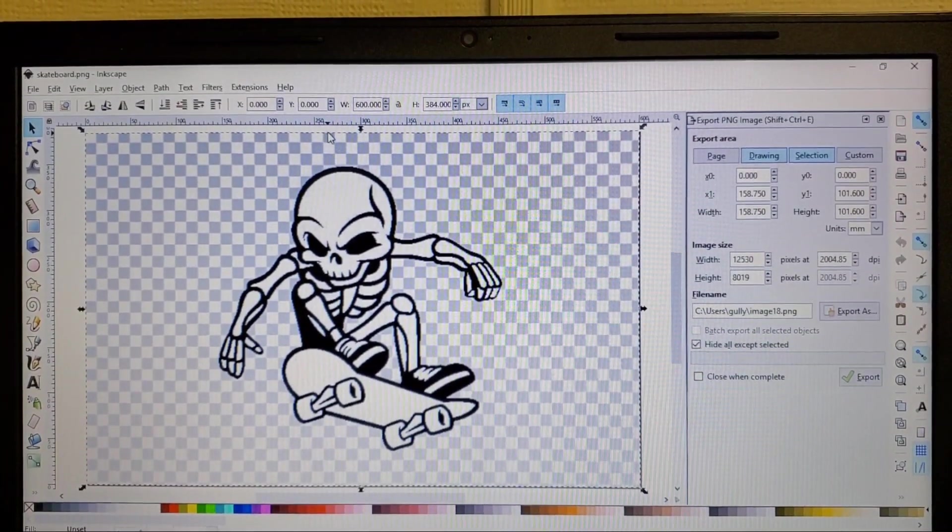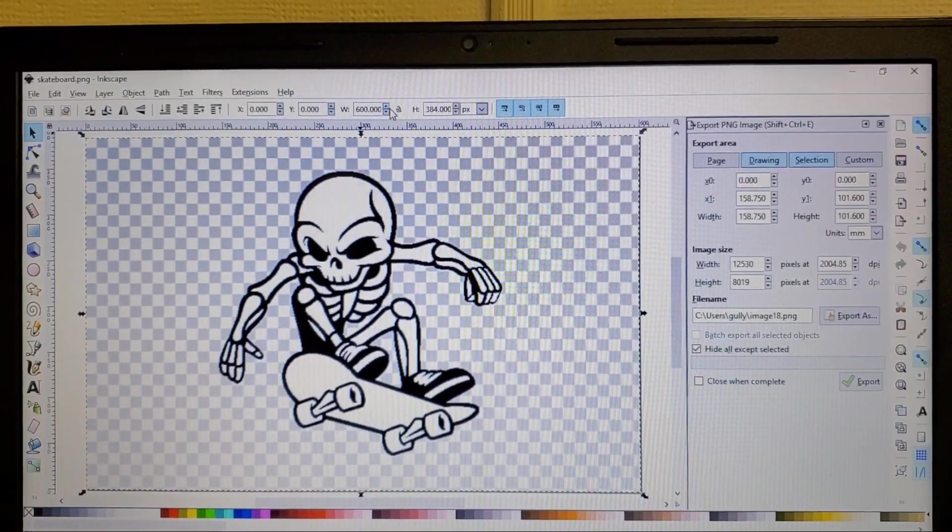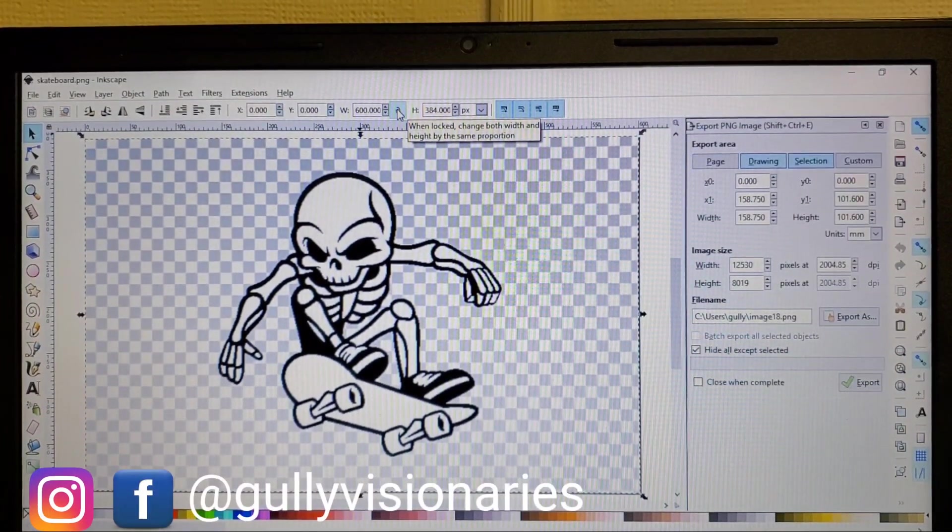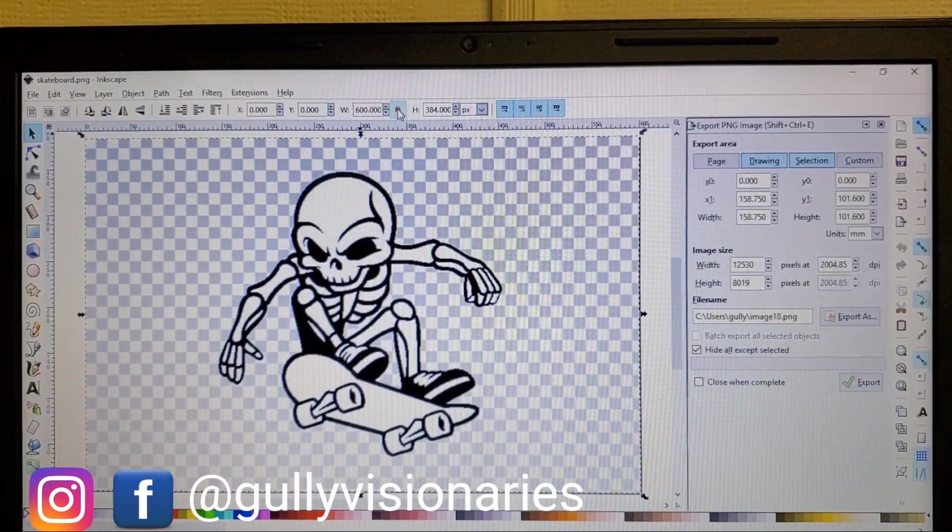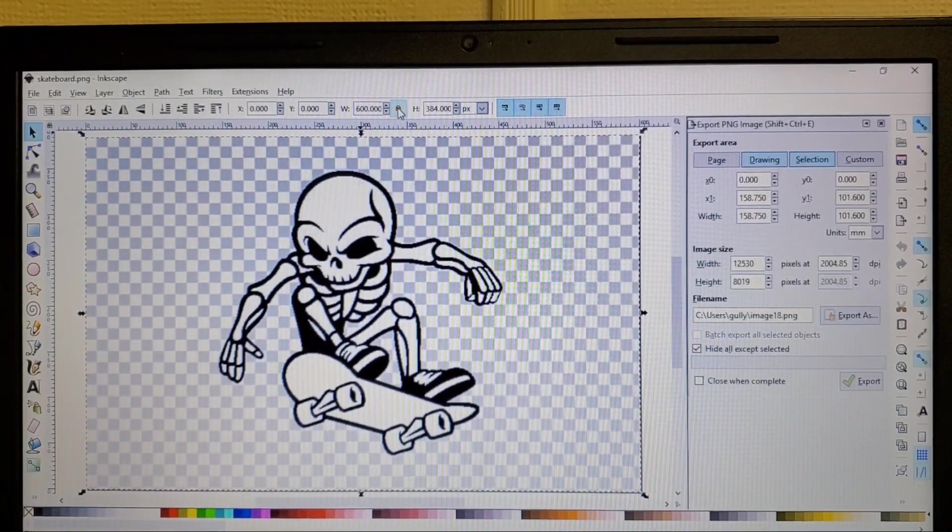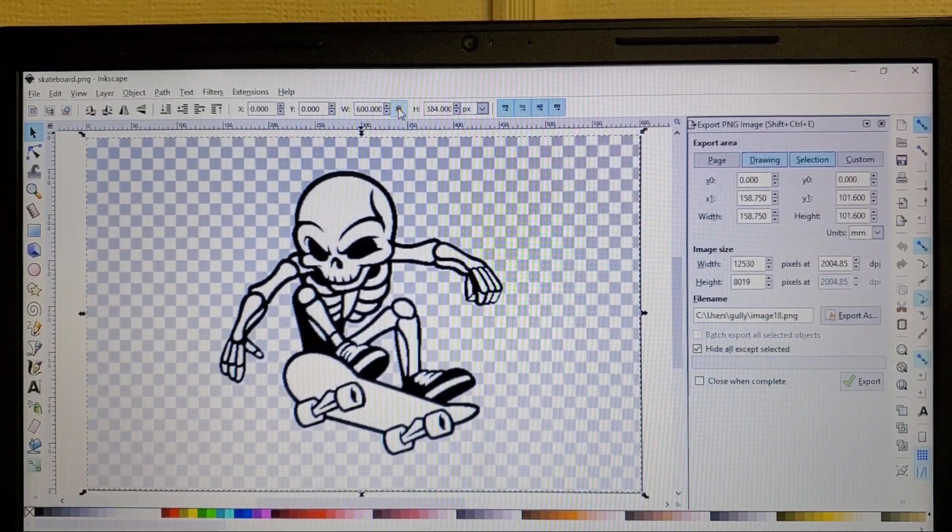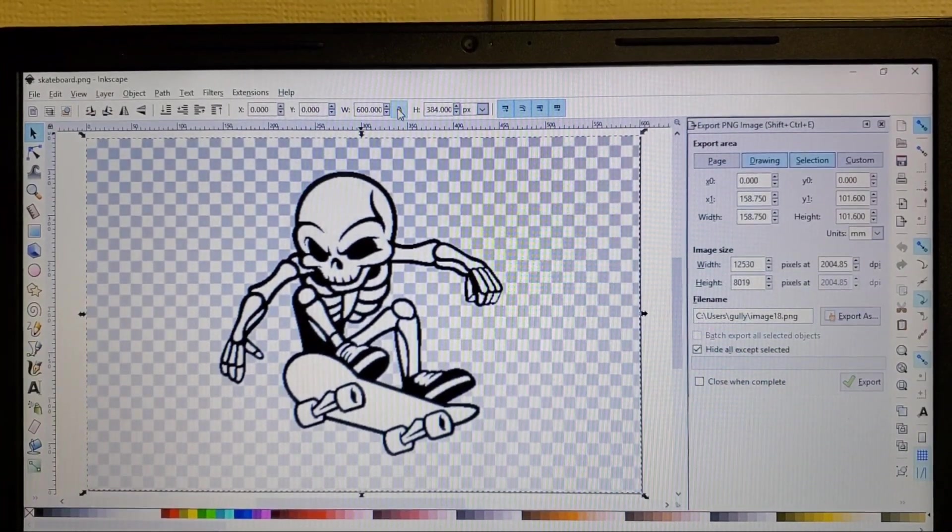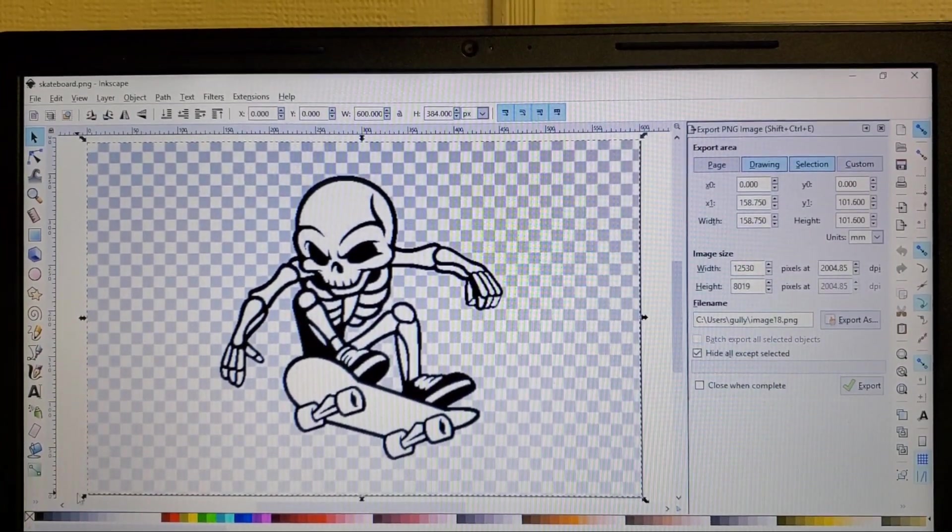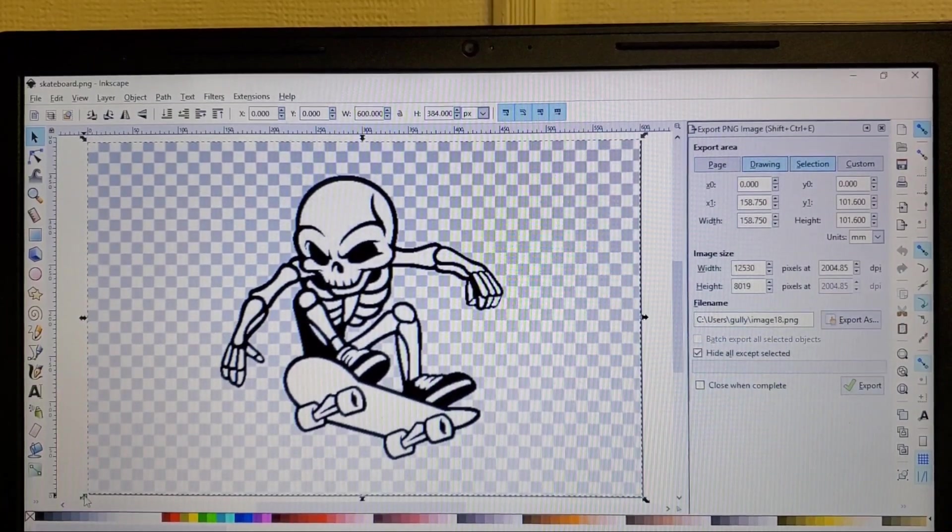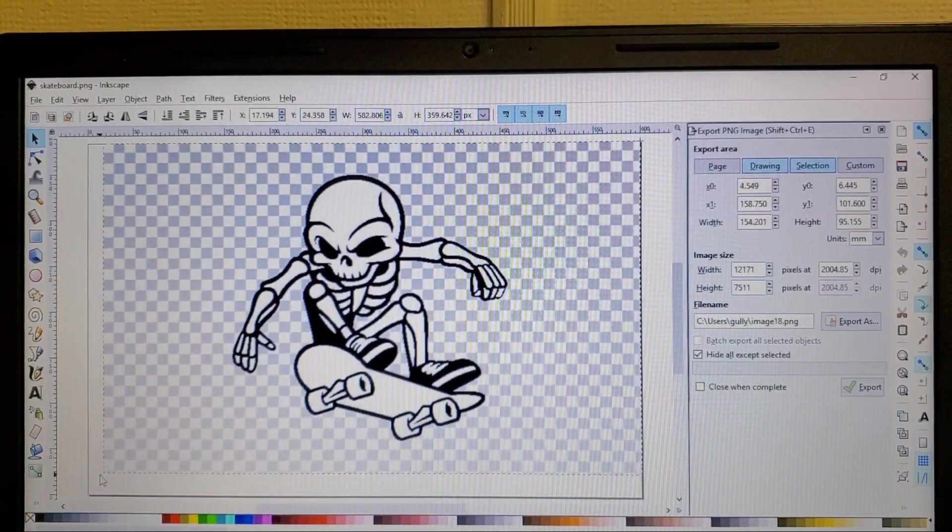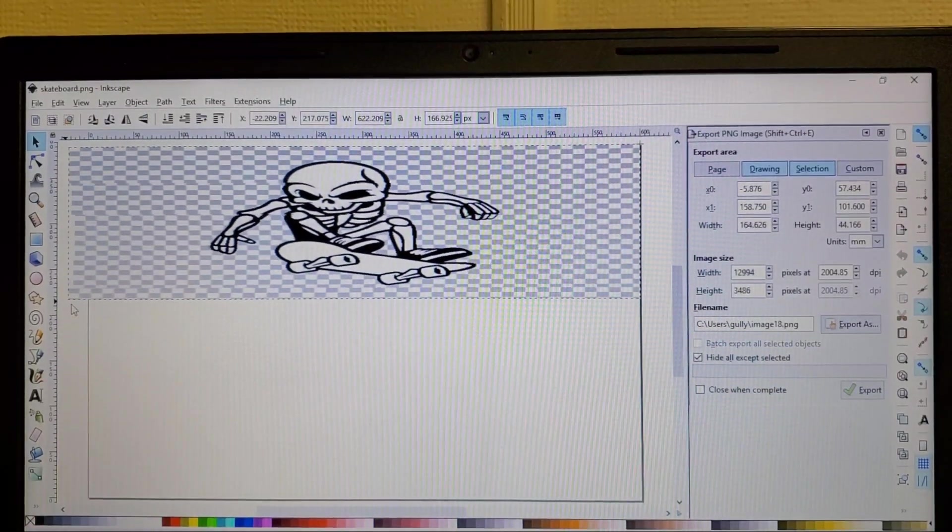So where you see a lock right here you want to press that and what that does is it lets you scale it down evenly because if you don't it'll go every which way.